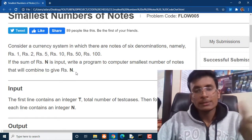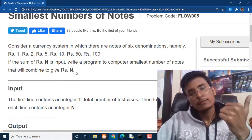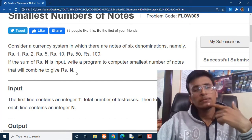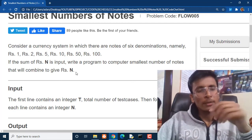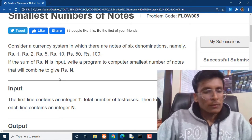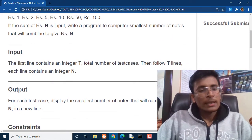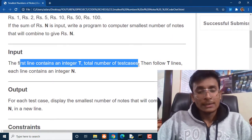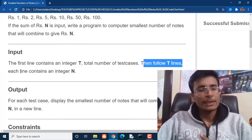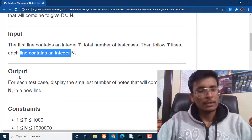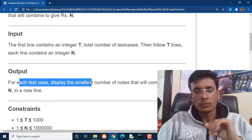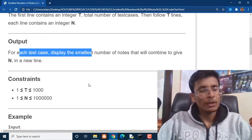This is a very simple question. We have done this before on a similar problem. I will attach the link of that particular video on the iButton. The first line contains an integer T, the total number of test cases. Then following T lines, each line contains integer N. For each test case, display the smallest number of notes that we can combine to give the value of N.